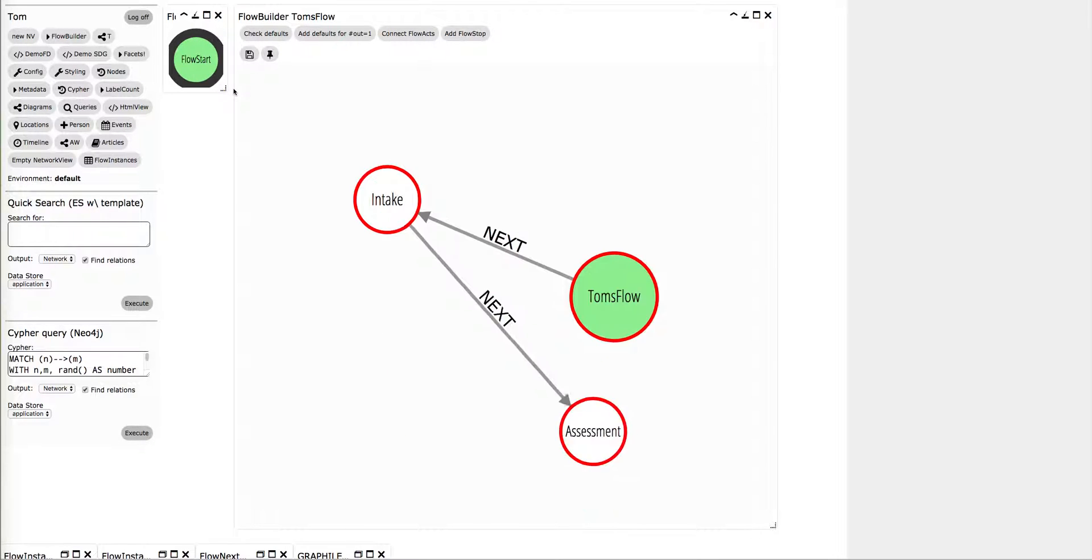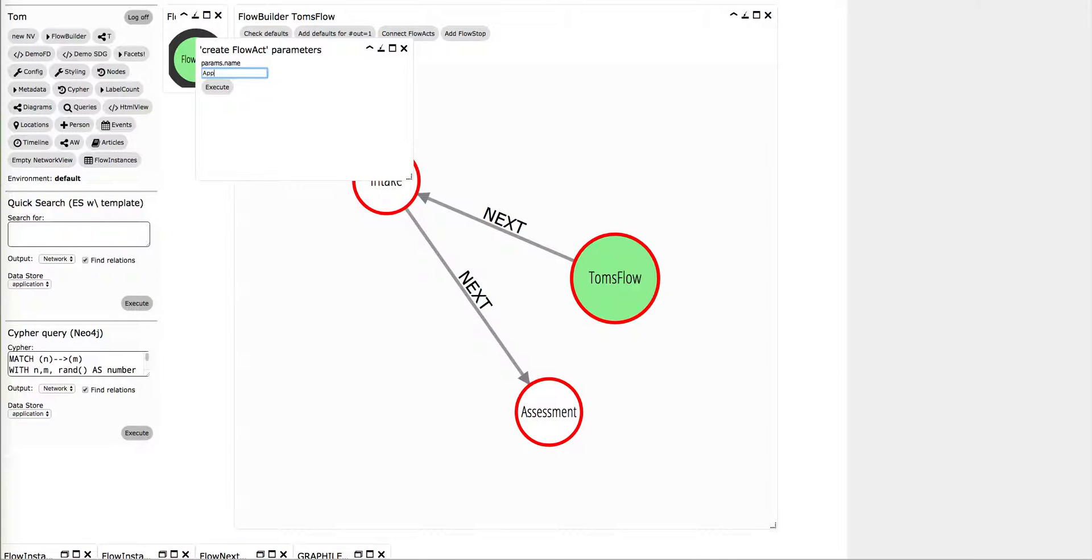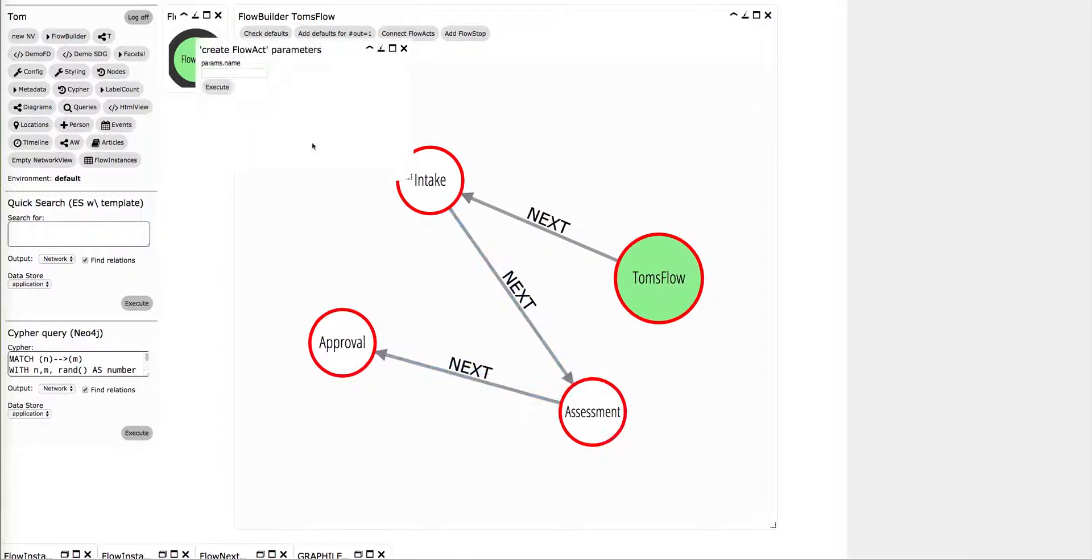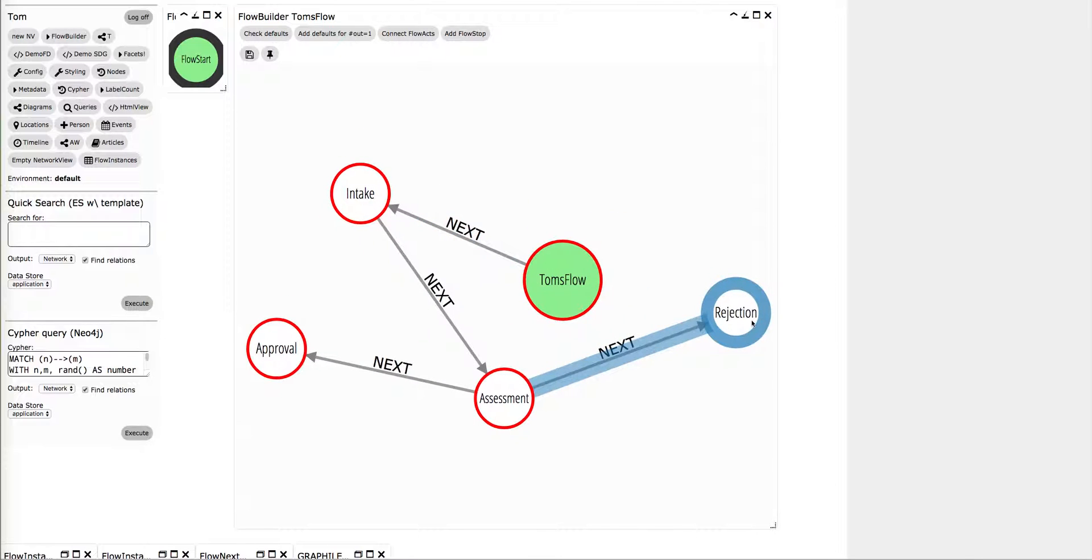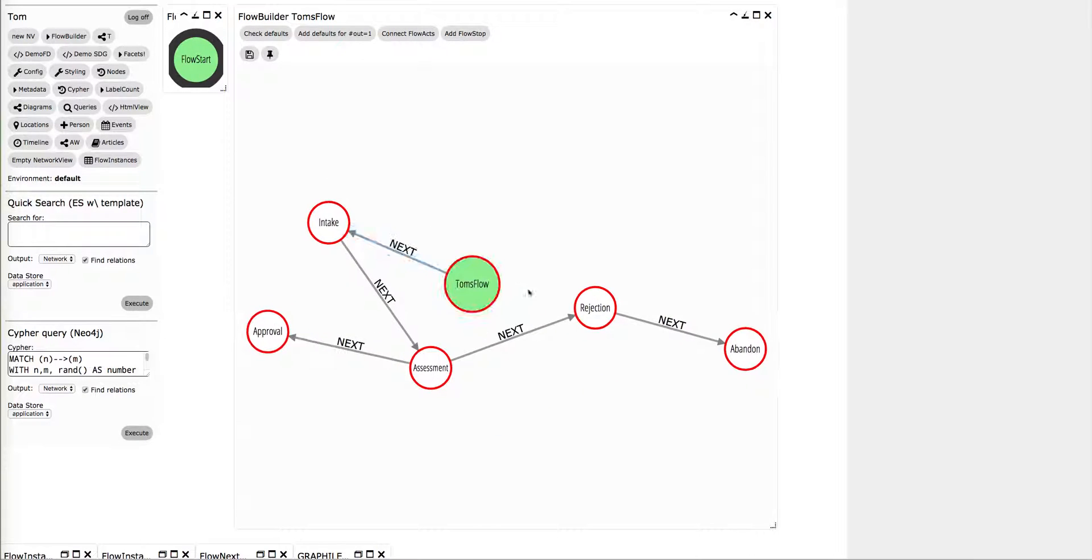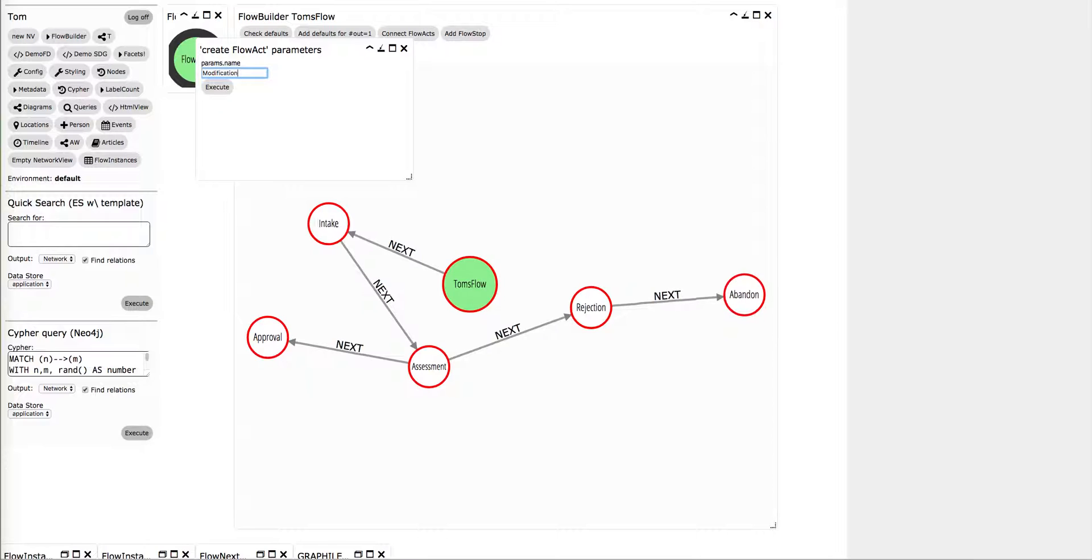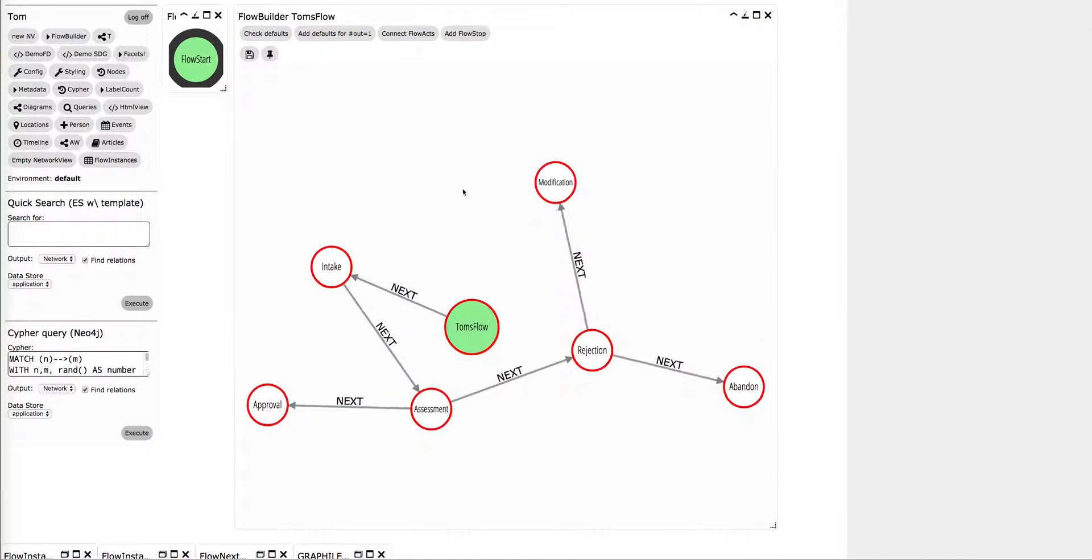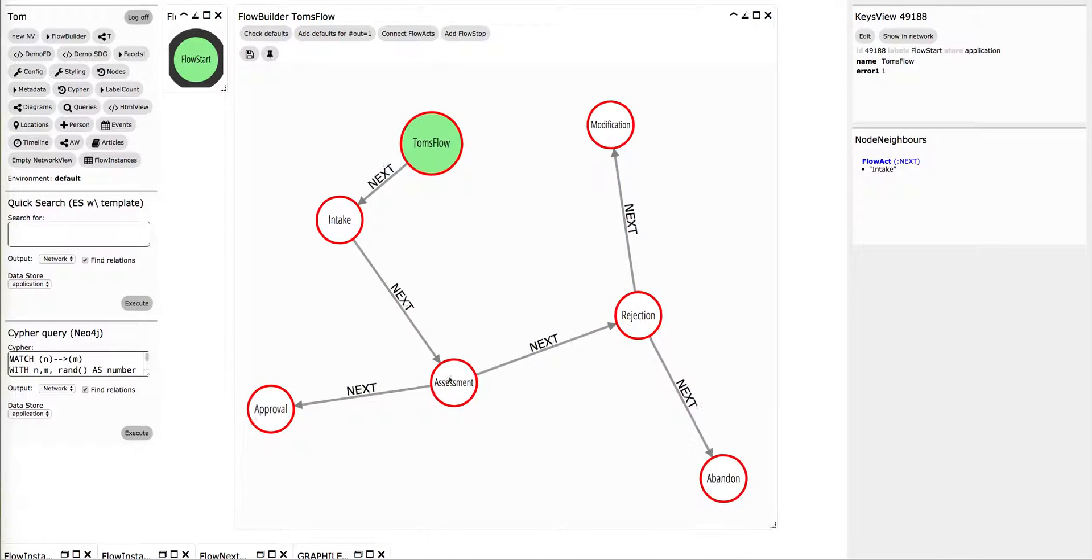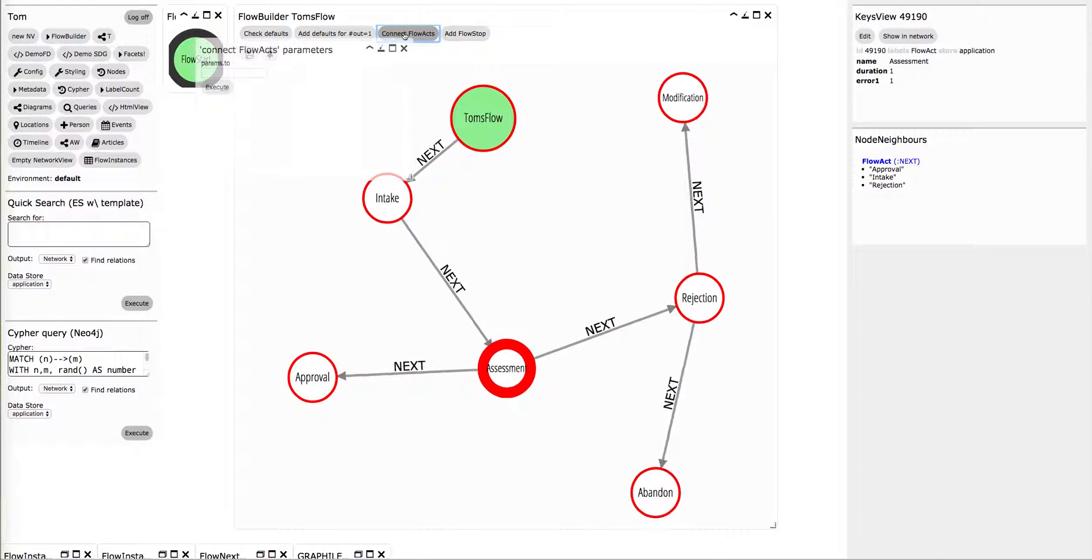And after the assessment there can be two things can happen. There can be an approval, or it can be rejected. And after the rejection you may opt for, for instance, to abandon or to modify. Modification. And when you have modified, you may probably want to go back to assessment, so you can connect them.